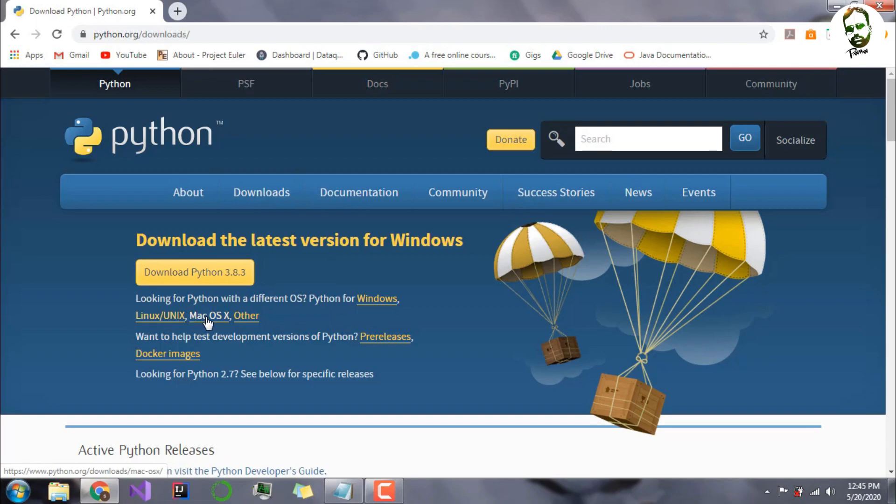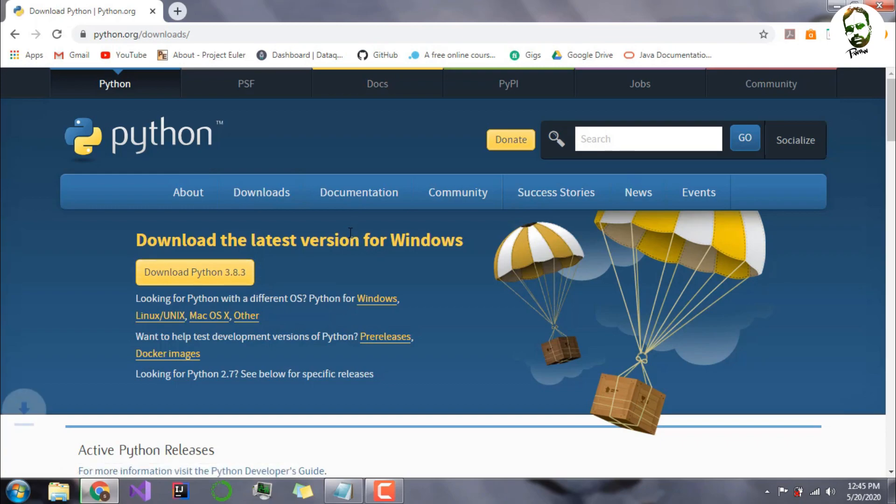This is the Windows option. I will just download it right now, as you can see.